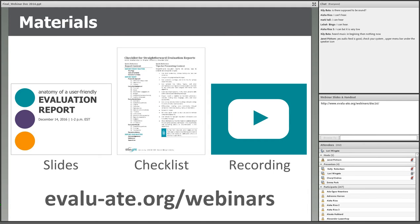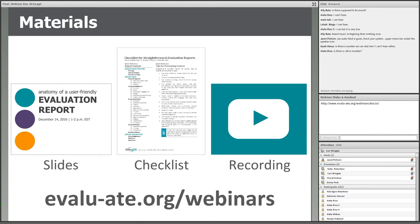The slides from this webinar are available on Evaluate's website, as well as the evaluation reporting checklist that Kelly will be discussing today. We are recording this webinar and will post the recording on the Evaluate website in a day or two and email you the link. You can also find a link to the slides and handouts just to the right of the slide area if you want to grab those now.